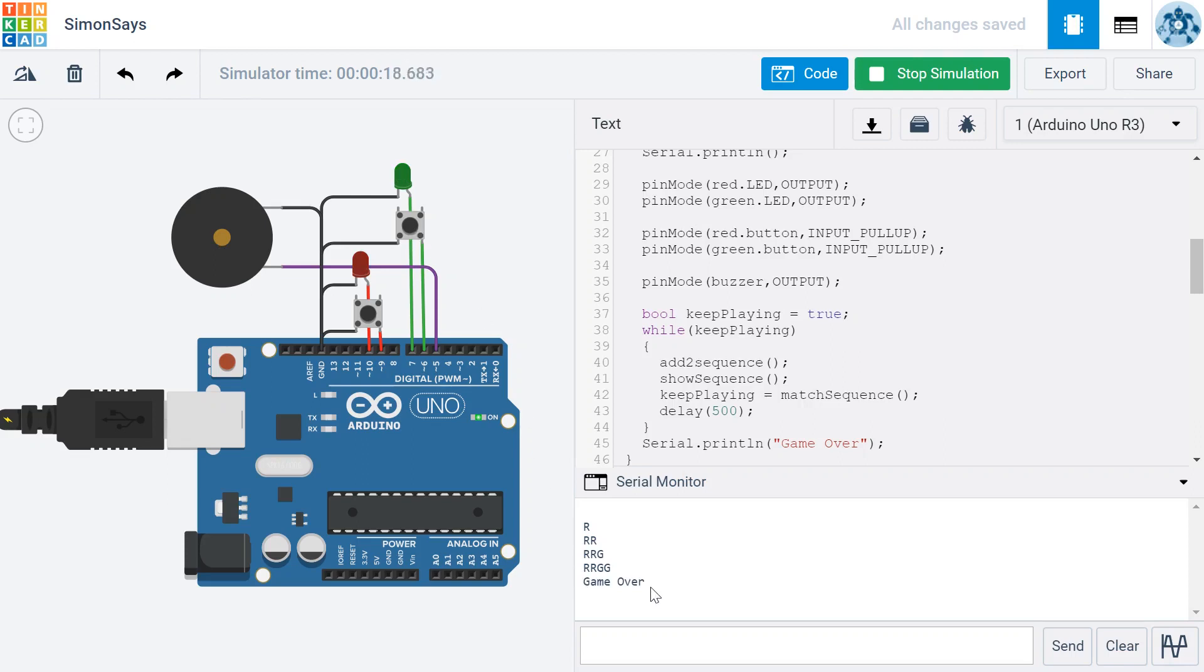So if you reach this point, congratulations, you've done it. You've correctly coded all of the basic functionality of a Simon game.